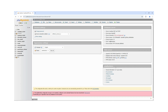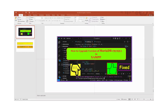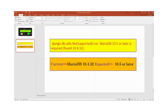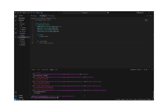Let me show you by opening PHP MyAdmin. You can enter the root username and password. In the PHP MyAdmin interface you can see the server version is 10.4.32, whereas the expected version is 10.5 or later. So this is our error — current version is 10.4.32 and expected is 10.5 or later.